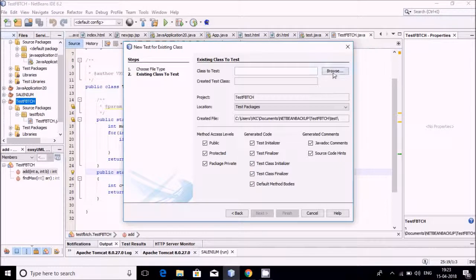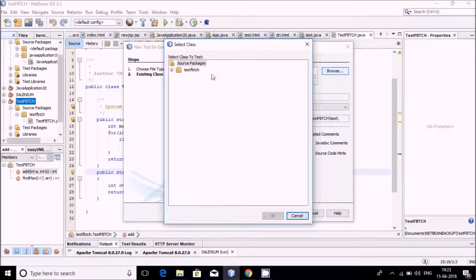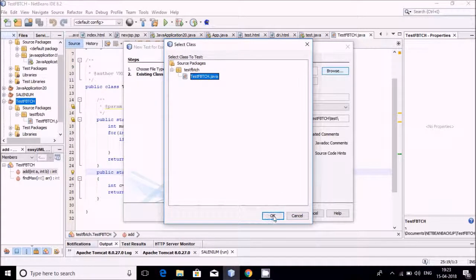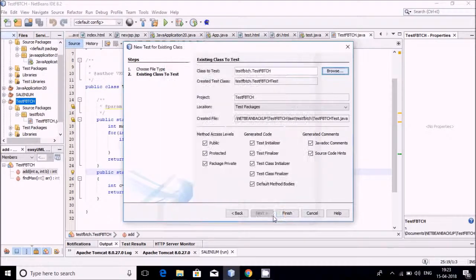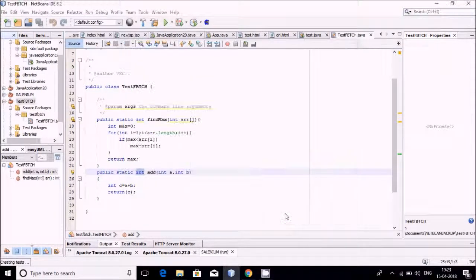Now select which class is to be tested — you have to browse for it. I am giving TestFBatch, and the TestFBatch class is to be tested. It has two methods: one for finding the maximum value from an array, and the second for addition of two numbers. Very simple — just finish it.